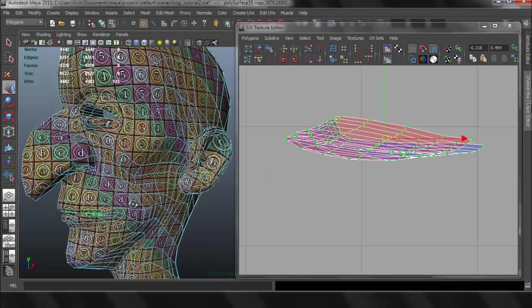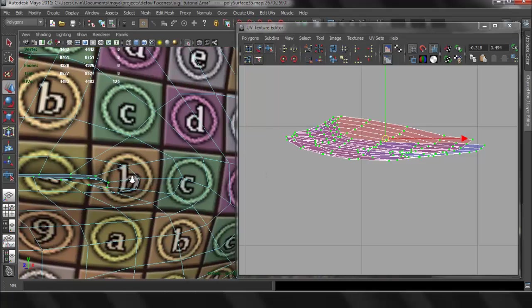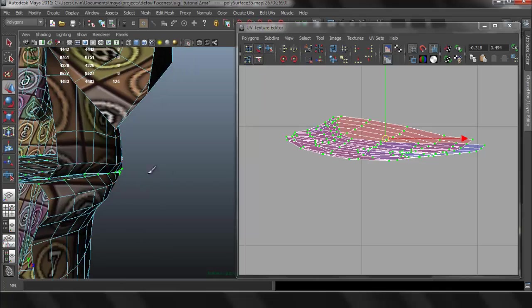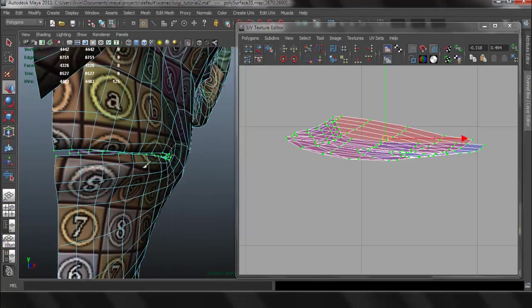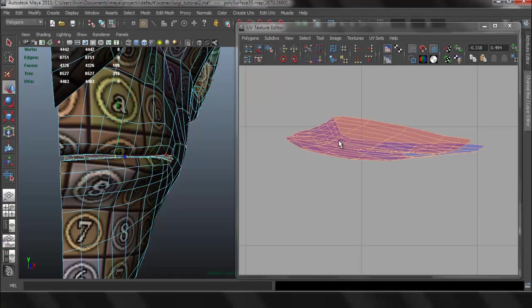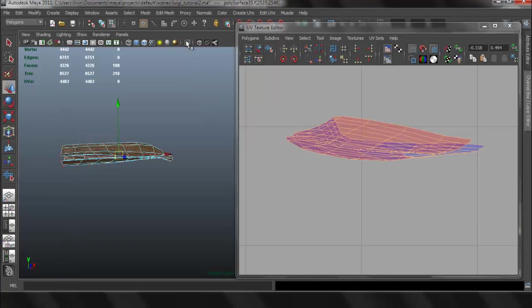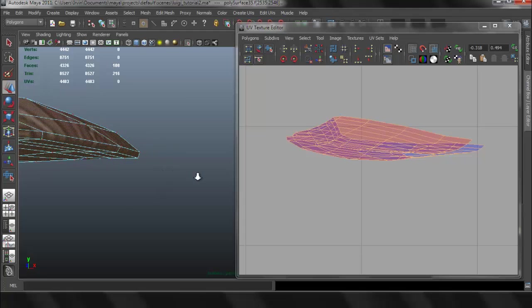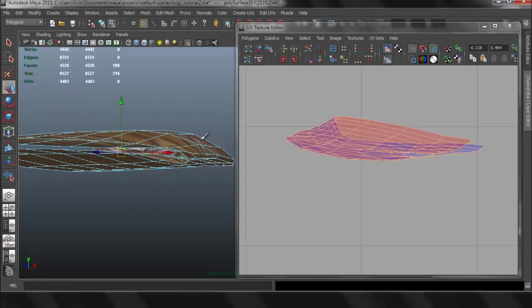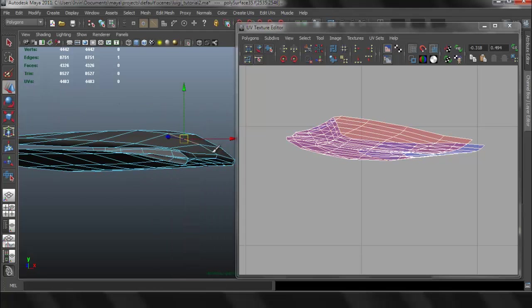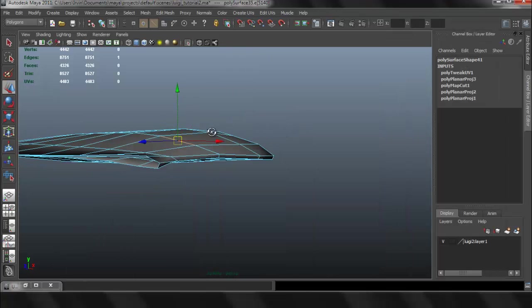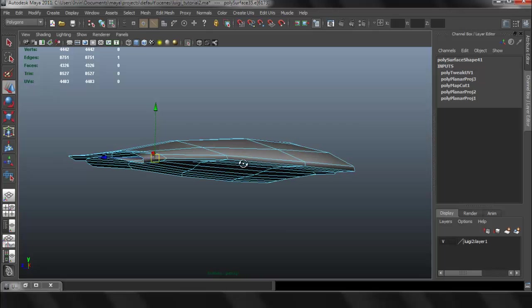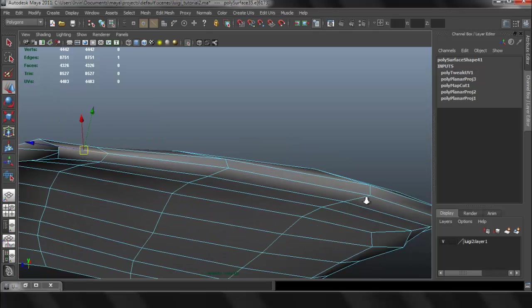So now if we select the inside of the mouth, I think I'm going to have the mouth in two separate pieces. So I'm going to Face, I'm going to isolate my selection here so that I can only see the inside of the mouth. And I'm going to select some of the edges so I can separate the mouth into two pieces.